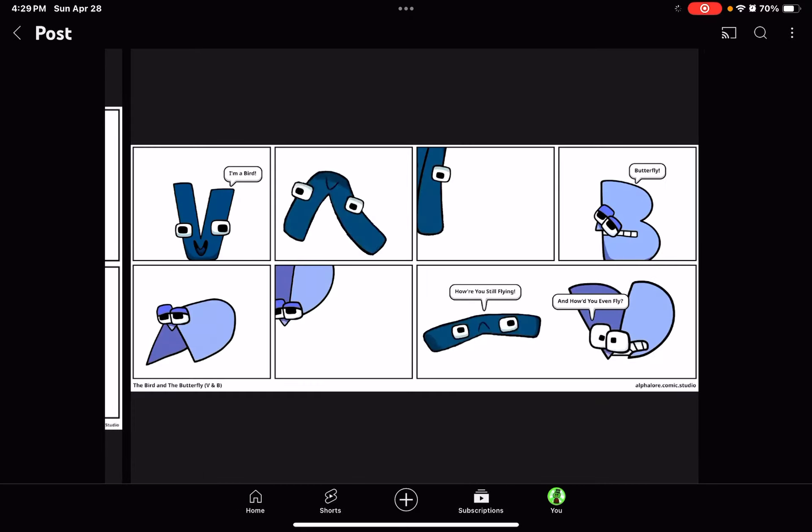I'm a bird! Butterfly! Hey! It's still flying! And how would you even fly?